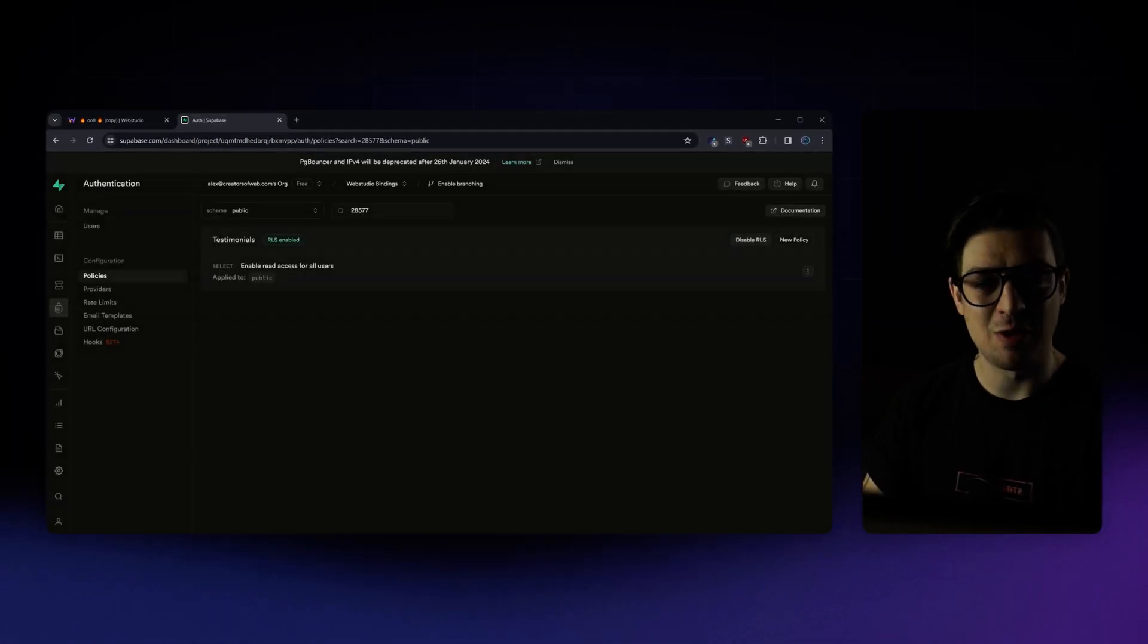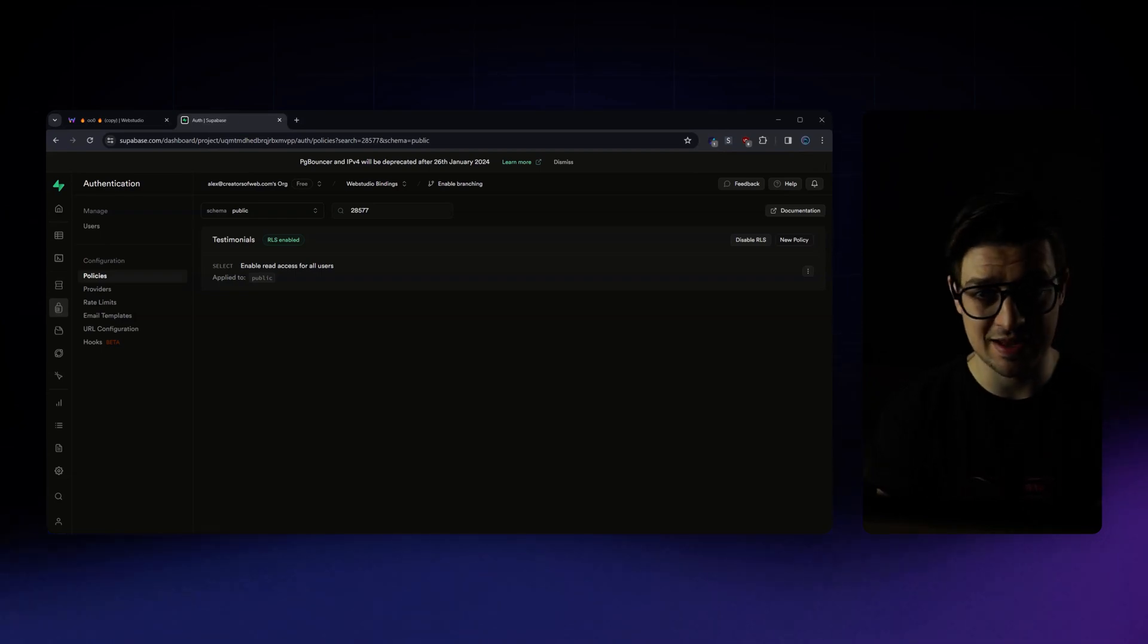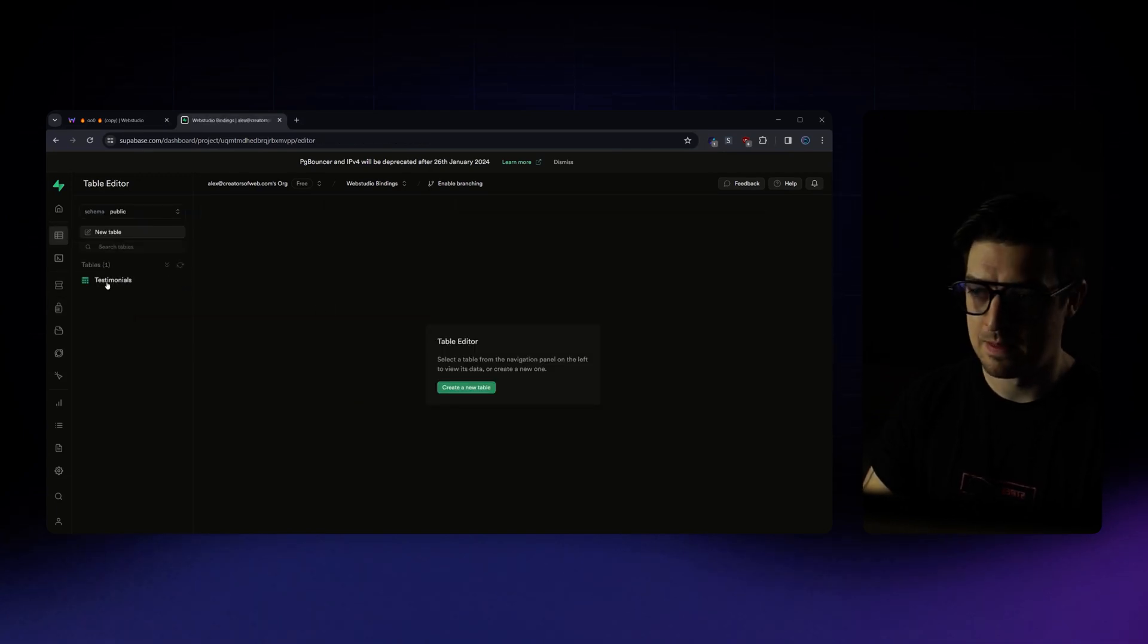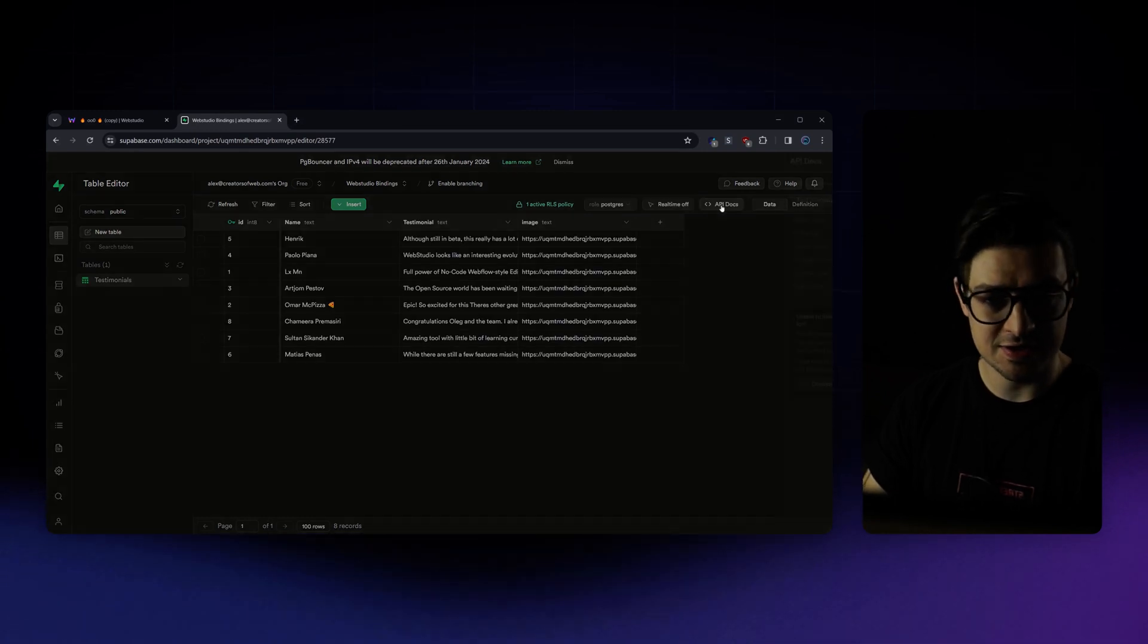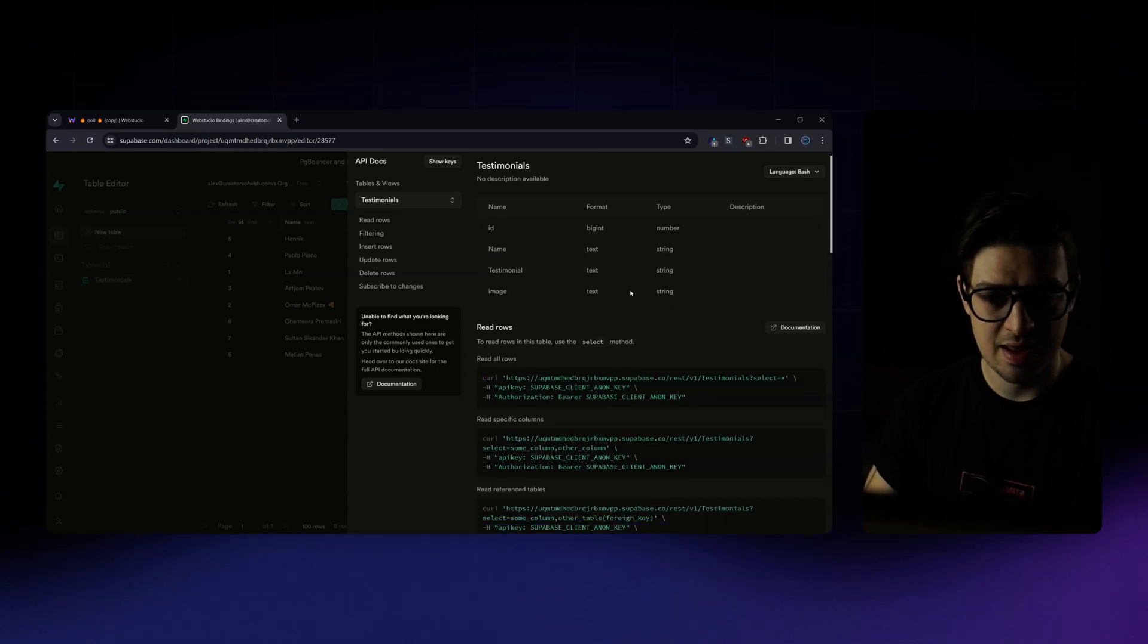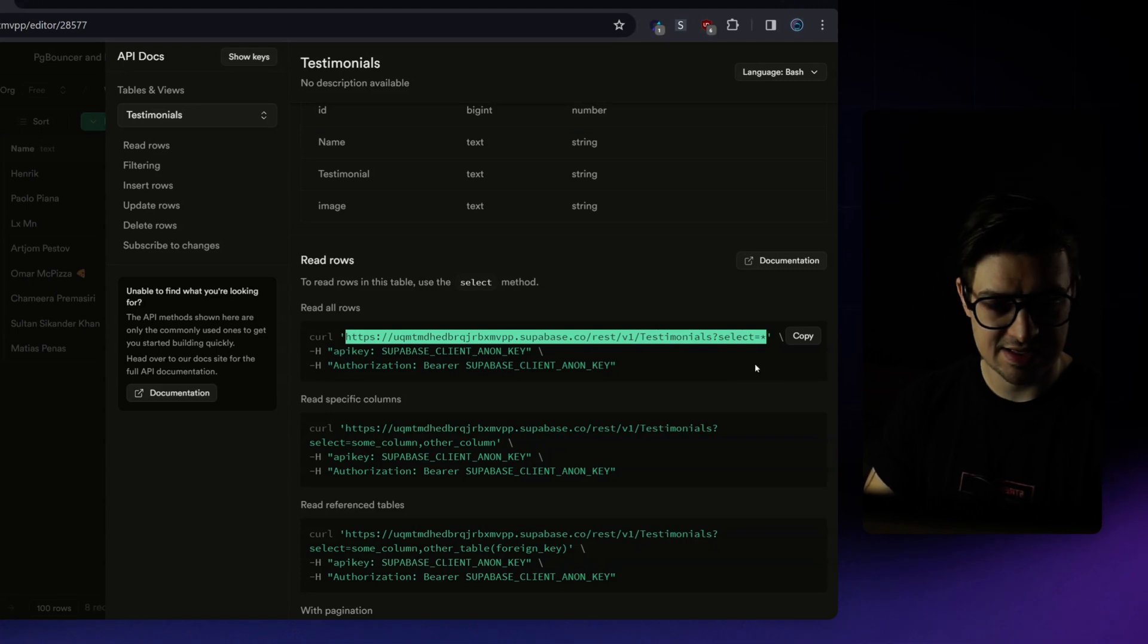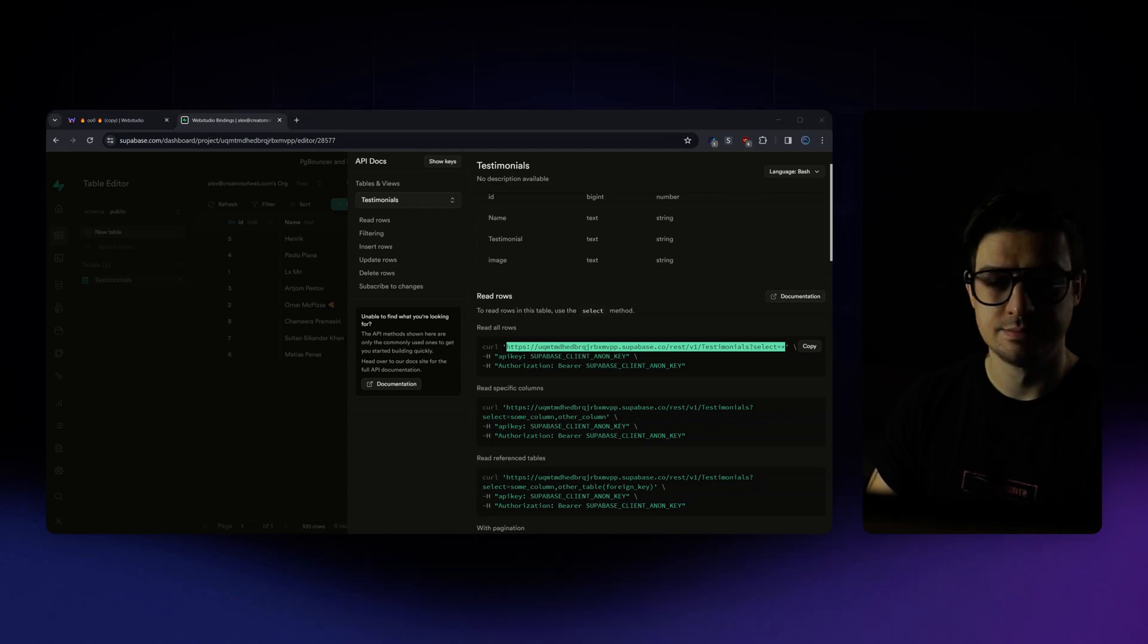Next, I want to grab my API URL. This is what we're going to use to form that connection. So to do so, simply head back over to your table editor, find the table that you just created, click on the API docs, switch the language from JavaScript over to bash, and you'll find your URL here. Go ahead and select it. And then you can simply copy that URL. We'll start populating it in Web Studio.